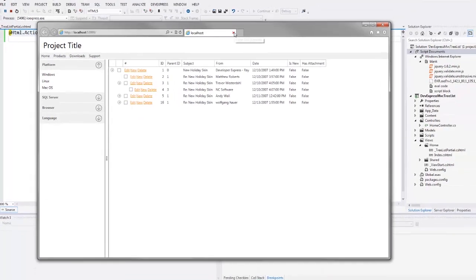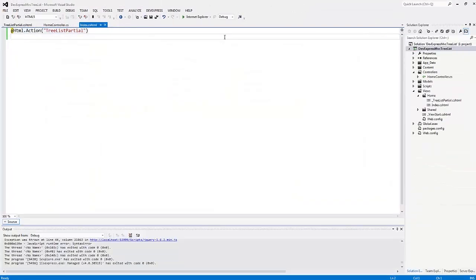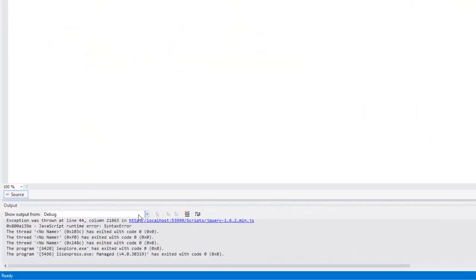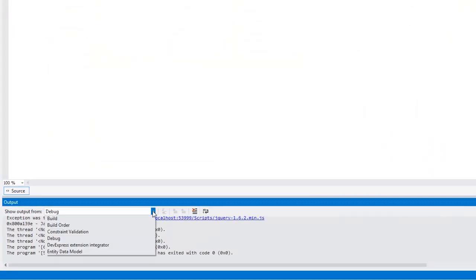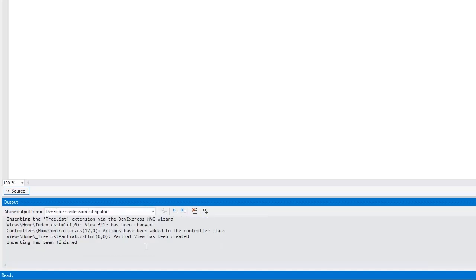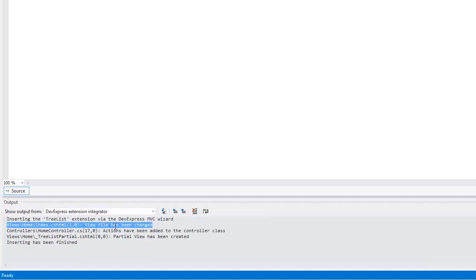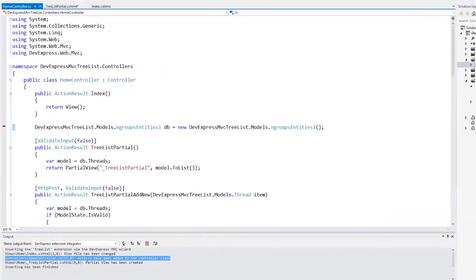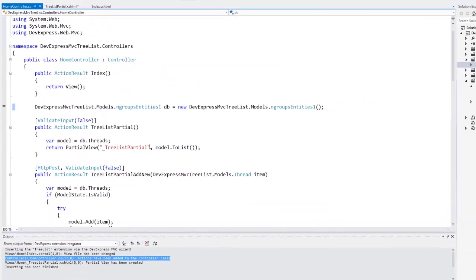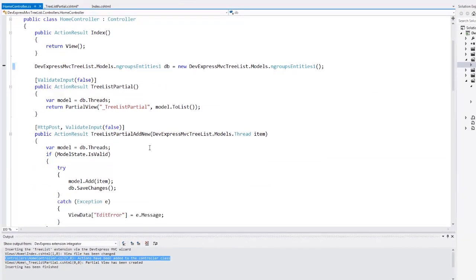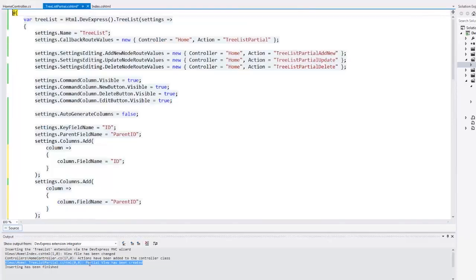Now let's return to Visual Studio and see what the wizard generated for me. In the output window, I select the output from the DevExpress Extension Integrator. Here I see the view code has been modified by the wizard. It has inserted a link to the partial view. I can double-click the output item and navigate to the changed code, and you can see that the actions have been added to the controller class.